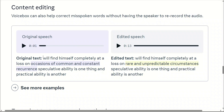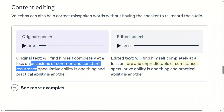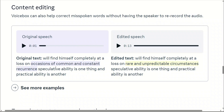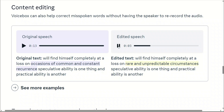Listen to the original speech. For example, this person wants to re-record this specific part: 'occasions of common and constant recurrence.' But instead, you can simply edit the text to 'rare and unpredictable circumstances' and use VoiceBox to reproduce the speech. Here's the original: 'We'll find himself completely at a loss on occasions of common and constant recurrence. Speculative ability is one thing and practical ability is another.' And here's the edited speech: 'We'll find himself completely at a loss on rare and unpredictable circumstances. Speculative ability is one thing and practical ability is another.'